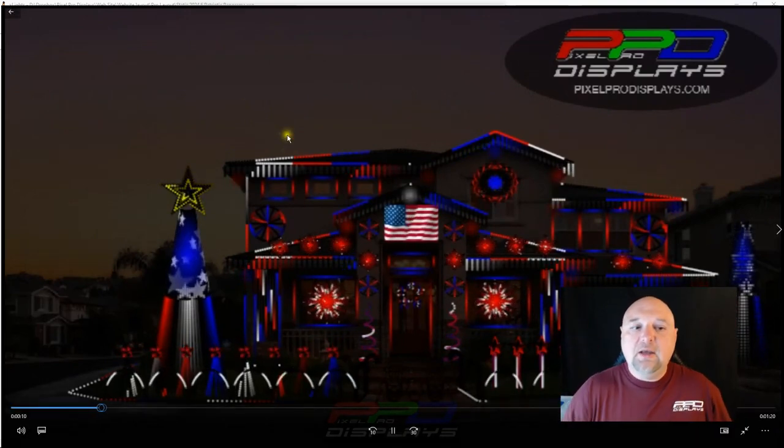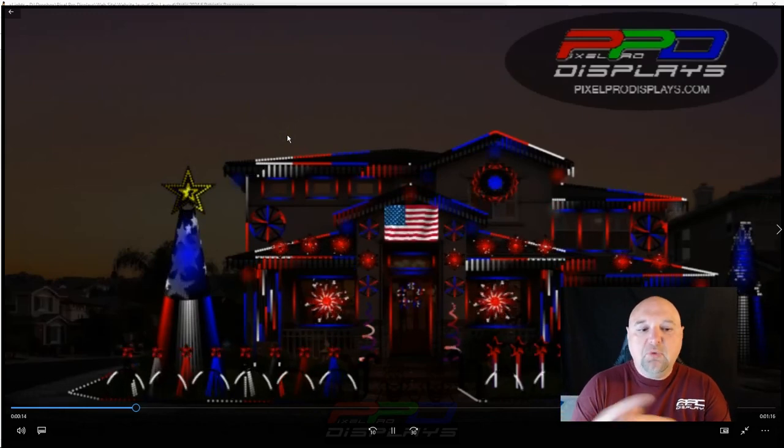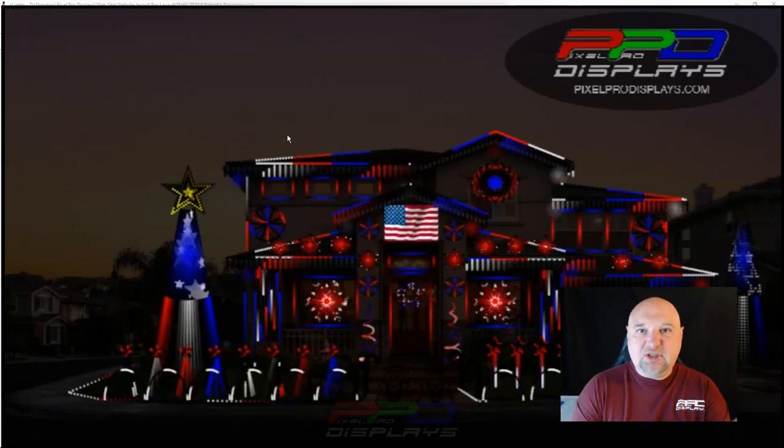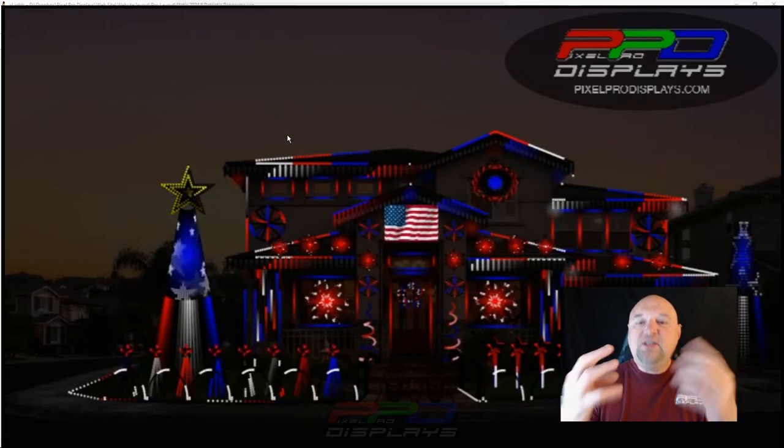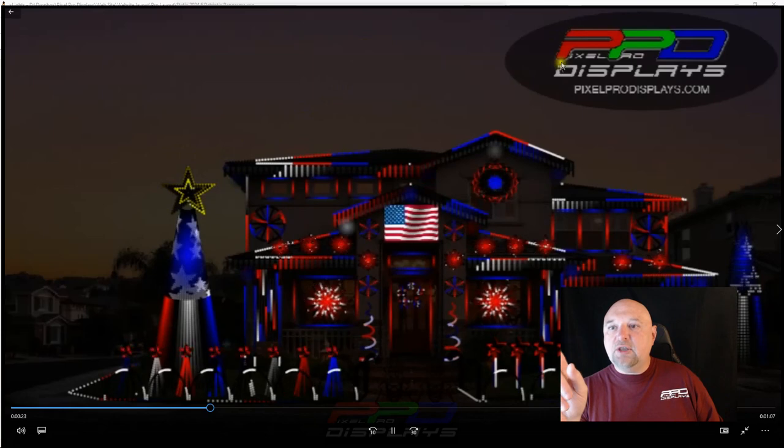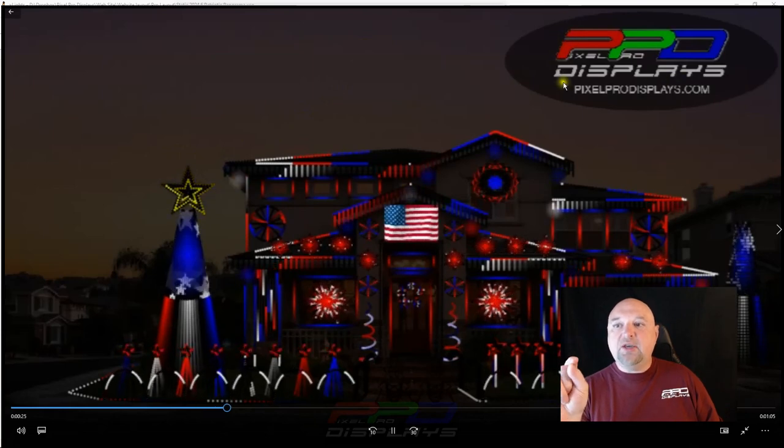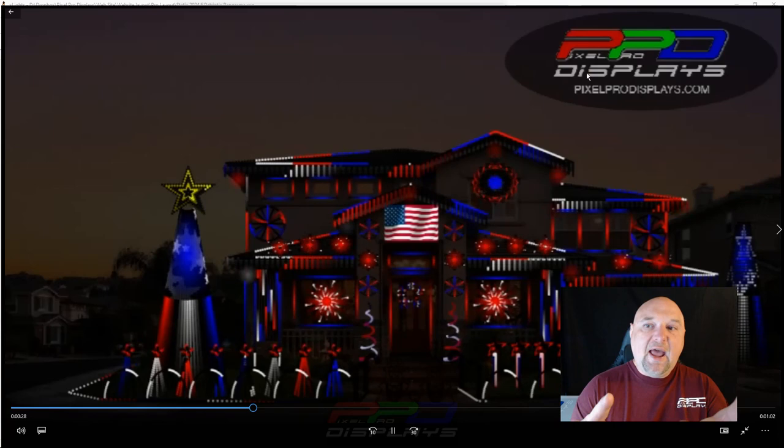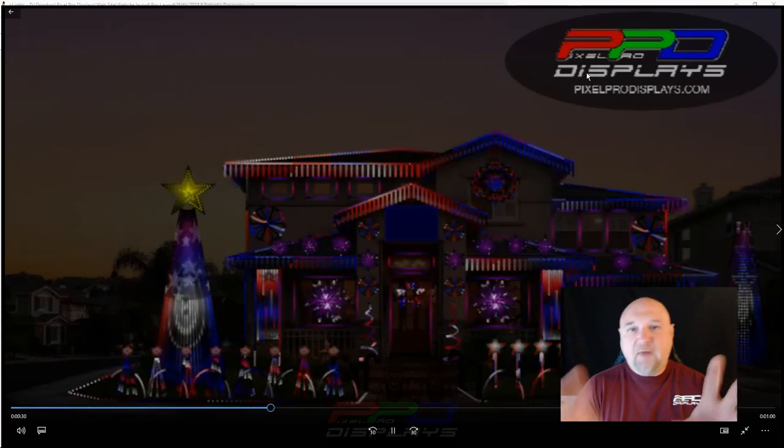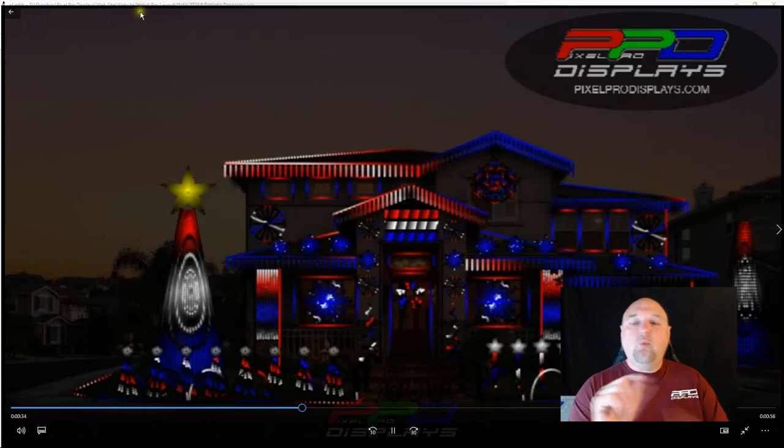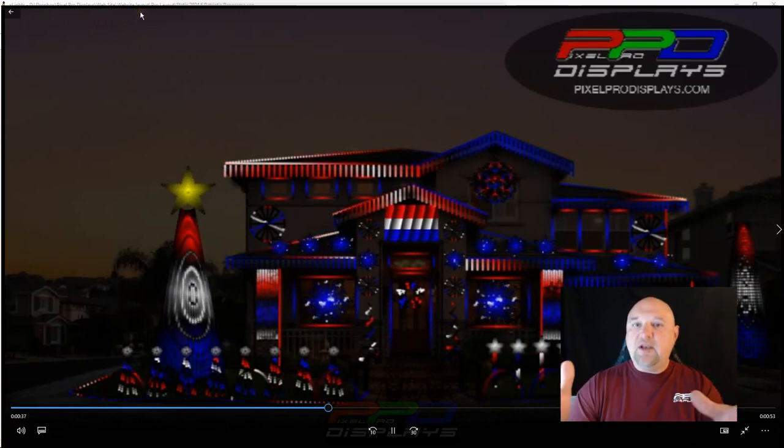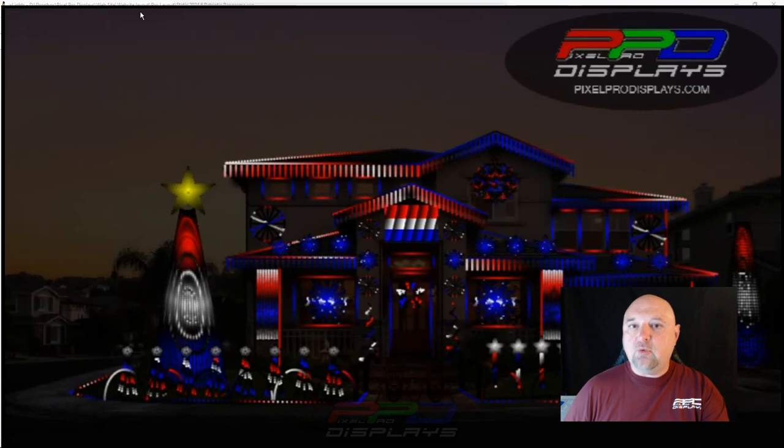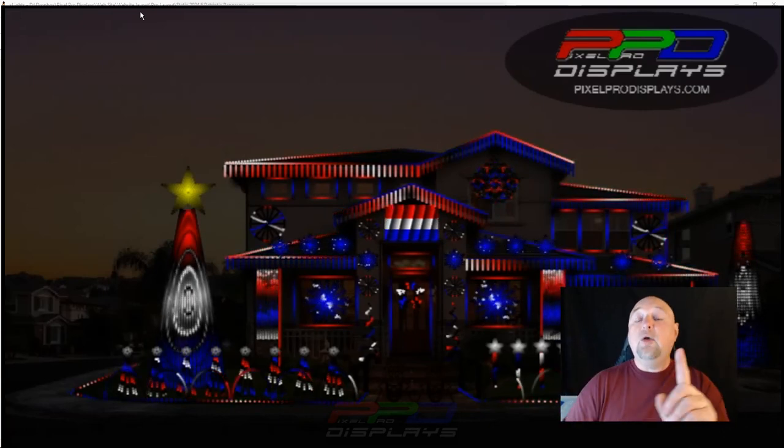And now you can see that you have this house preview video but it looks really blurry and not very crisp or as neat or high definition as possible. I mean look at the little letters in the Pixel Pro Displays logo there, it's not as defined as it could be.